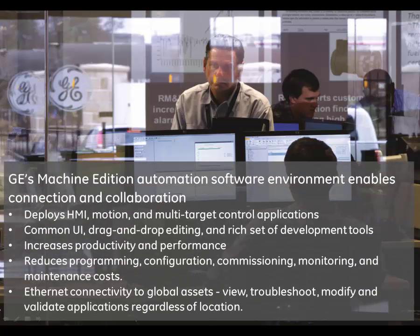GE's Machine Edition automation software environment enables connection and collaboration. It deploys HMI, motion, and multi-target control applications. It provides a common user interface, drag-and-drop editing, and a rich set of development tools. It increases productivity and performance.